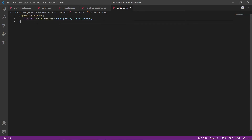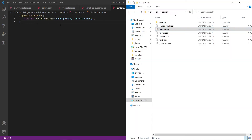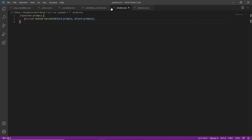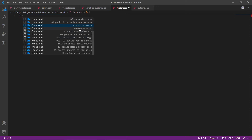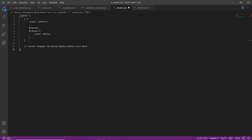And finally, we'll add some custom styling to the footer. We'll go back to our partials folder, drag in the footer file, and replace the comment with '06 footer.' Remember to save this file.